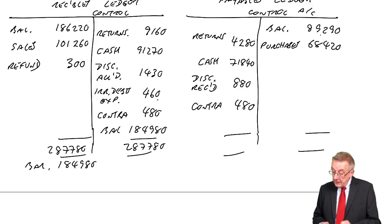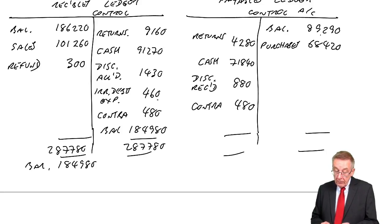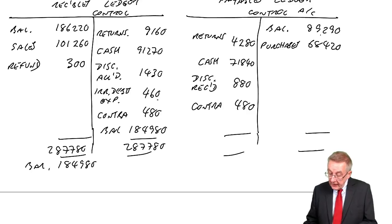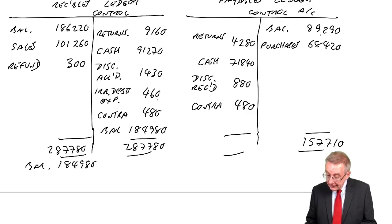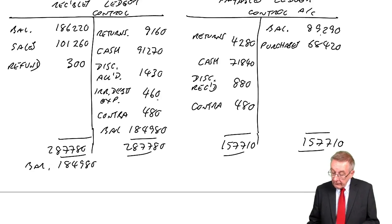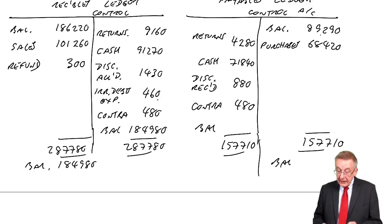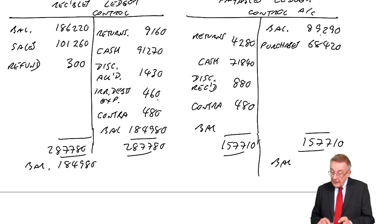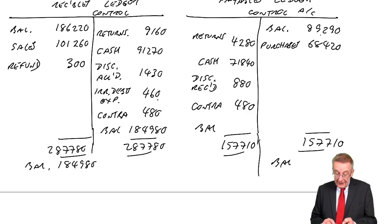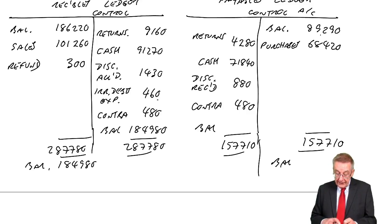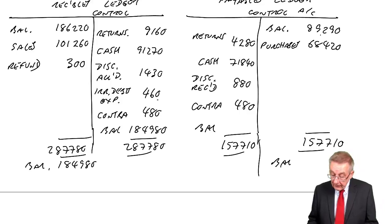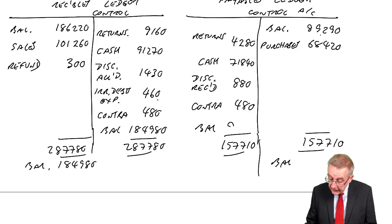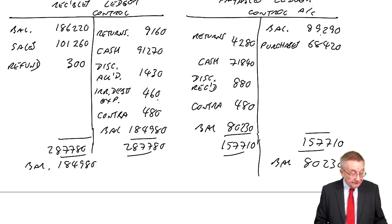What about payables? The credit side is the big side, 89290 plus 68420. 157710. The balance therefore minus 4280 minus 71840, 880, 480. I get 80230. Fine.